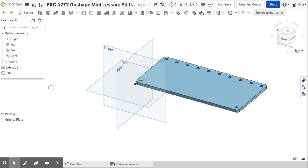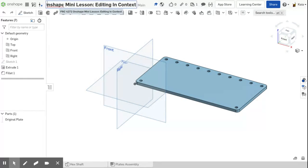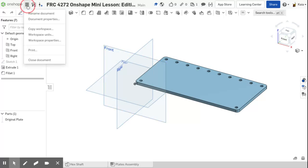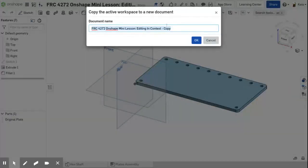Hello, welcome to Editing in Context, another one of my CAD mini tutorials. I have this document here and you're going to be copying it today — I'll put the link in the description. You can also go to your documents page once you log in and type in 'FRC 4272 OnShape mini lesson editing in context' to find it. Once you find it, click the three lines and select 'Copy Workspace' so you'll have your own copy.